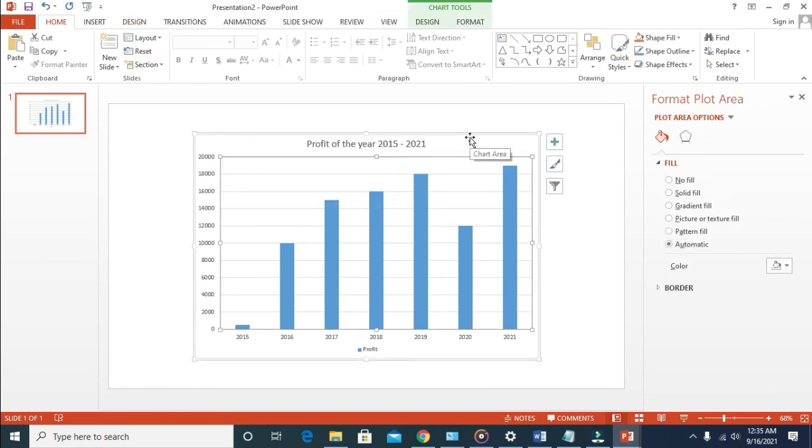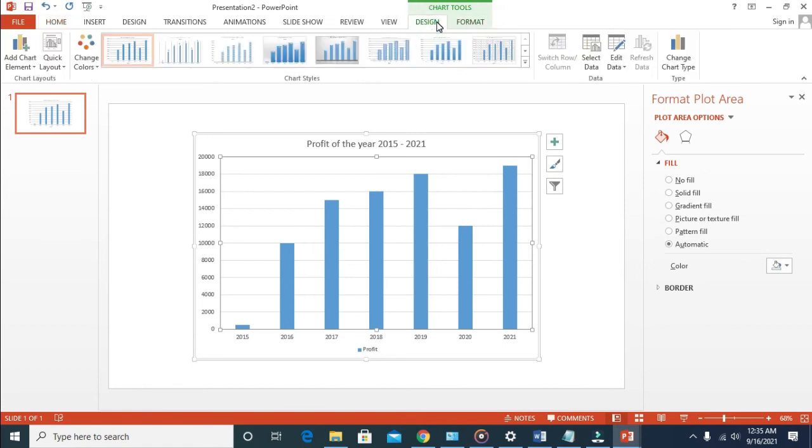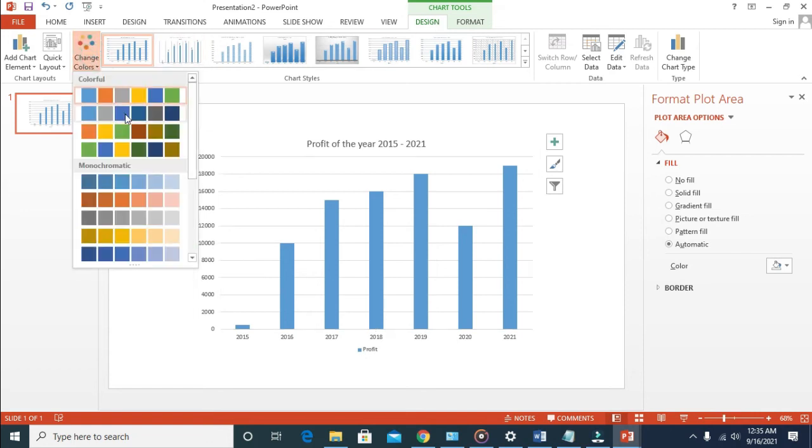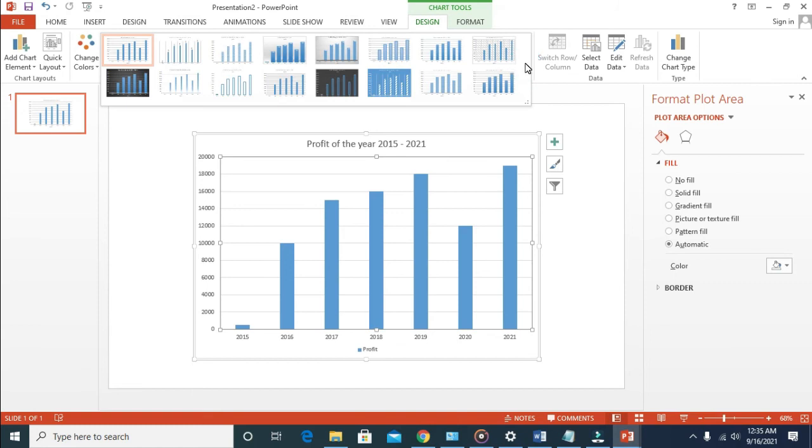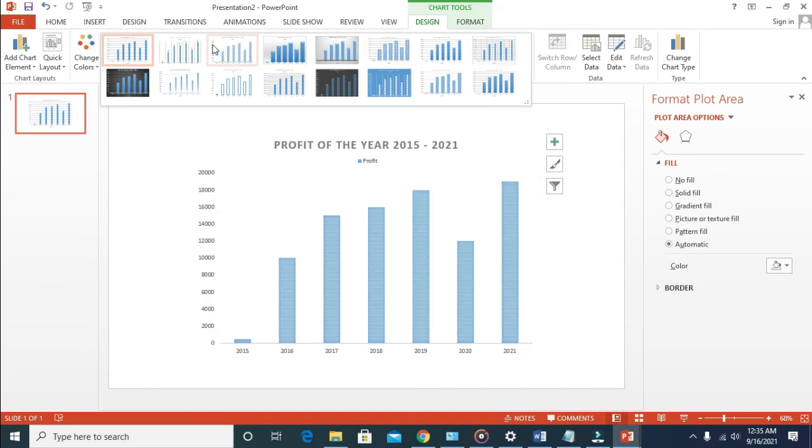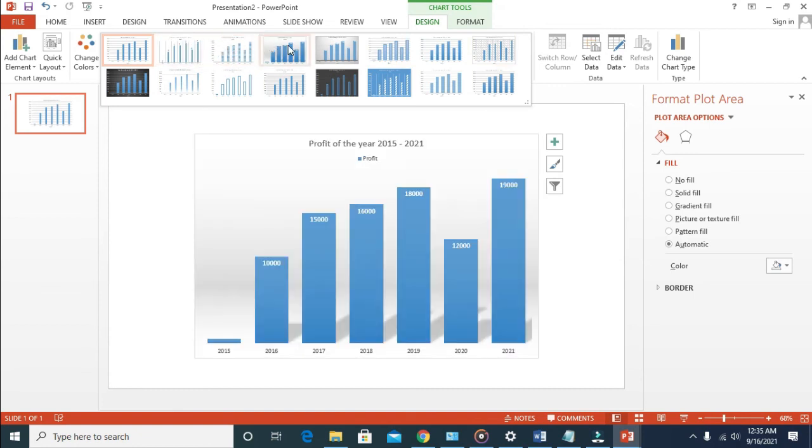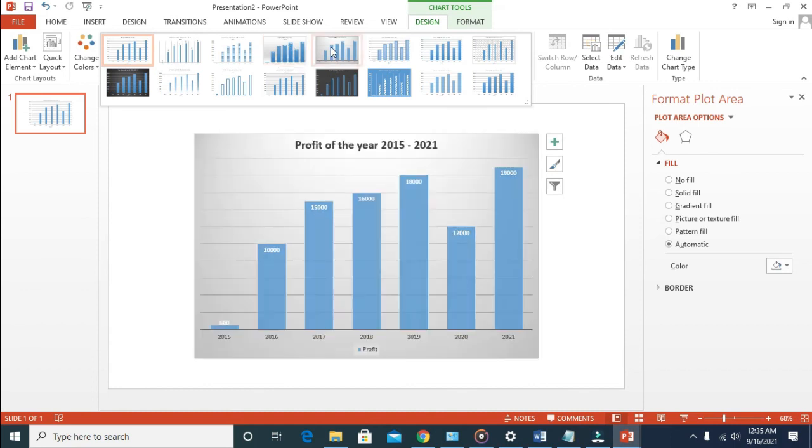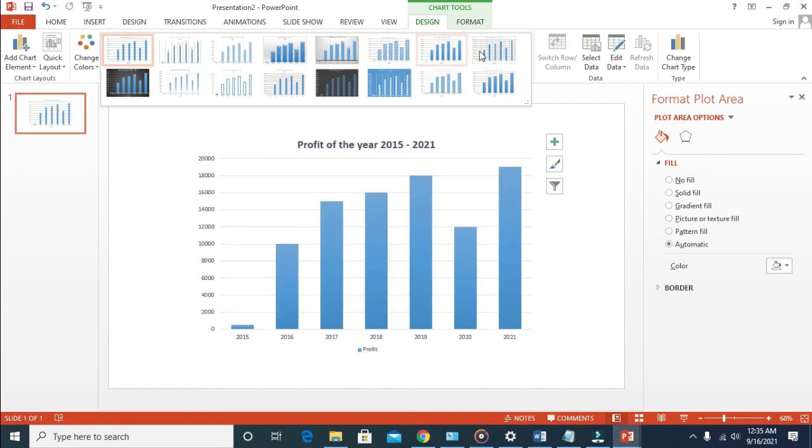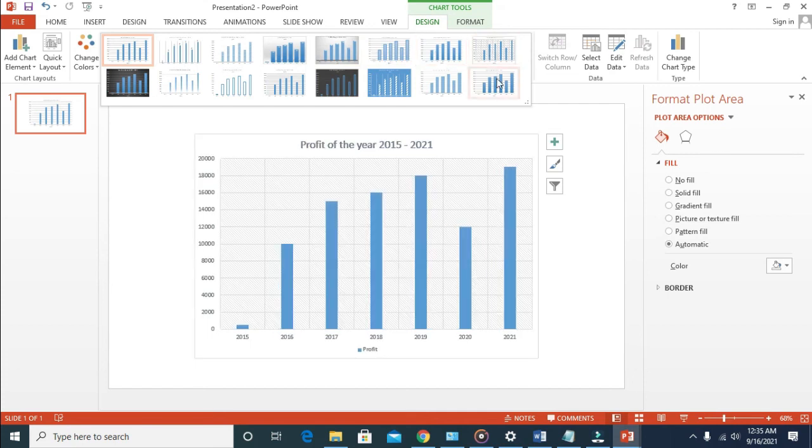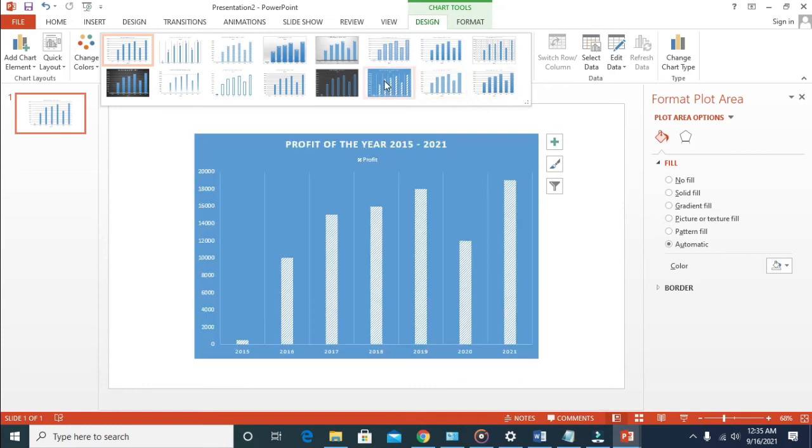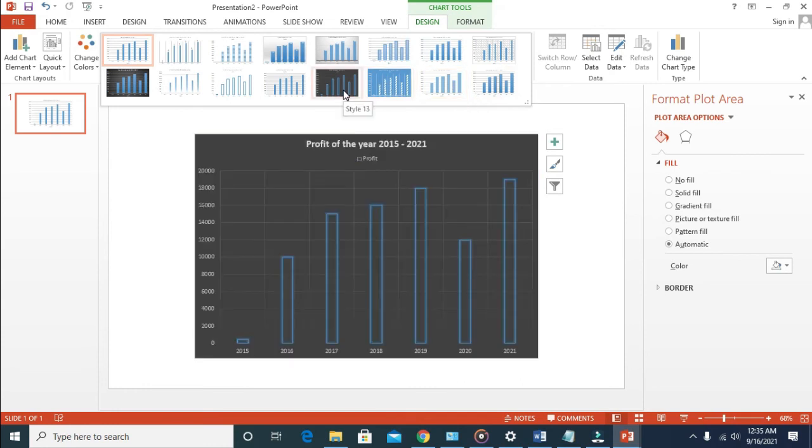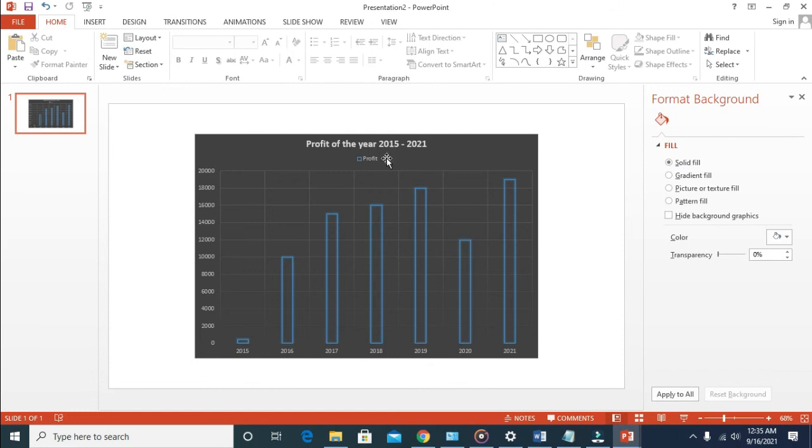When done with this, you can change your design to any design of your choice. Just click on the graph, then click on Design. As you can see, I can change the color to any color of your choice. There are different designs here which you can choose from. Select any one of your choice, just select design that fits. I'll be using this one.